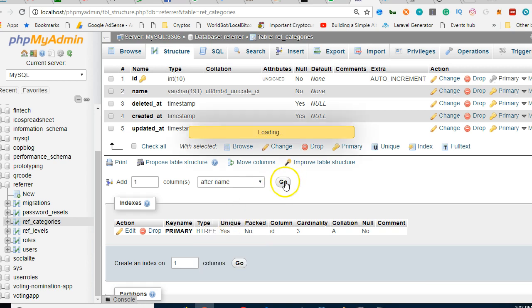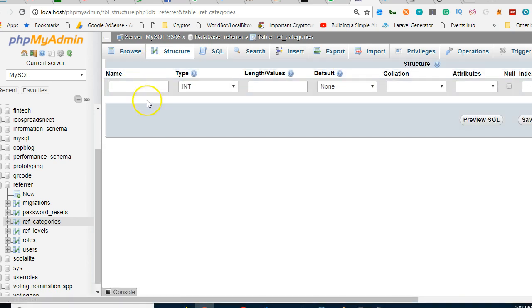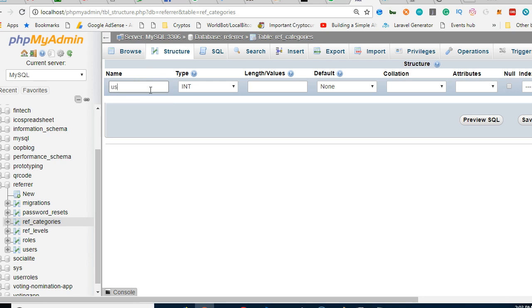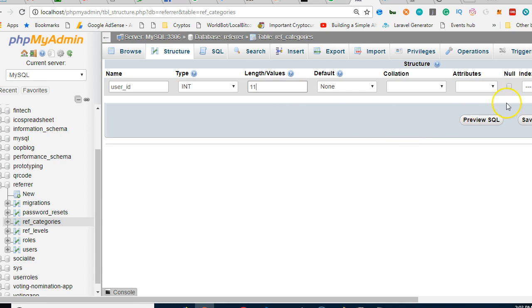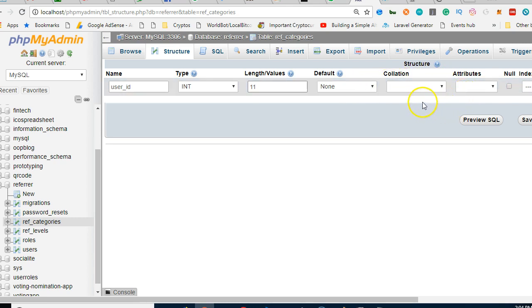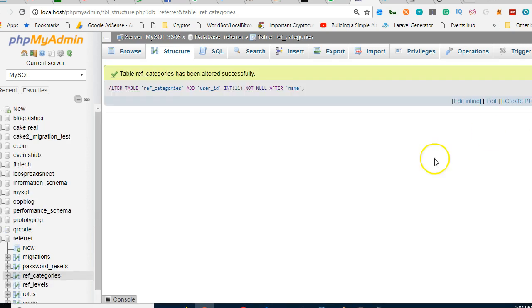But with user_ID we are able to track the person that created this. I'll make it more, and not nullable, and what else? I think everything is okay, we click Save.